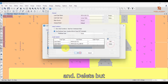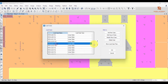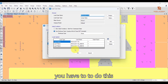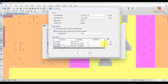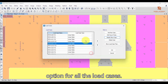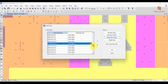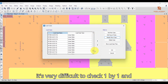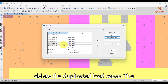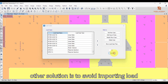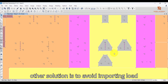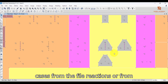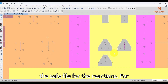There are two solutions. The first, which is not recommended, is to select the duplicated case and delete it — but you have to do this for all load cases. Since there are many load cases, it is very difficult and time-consuming to check and delete the duplicated entries one by one.